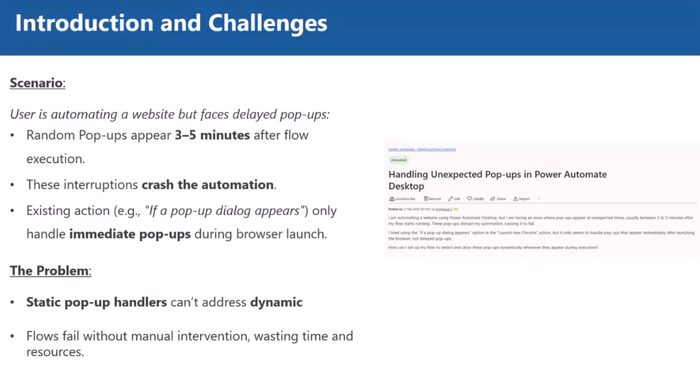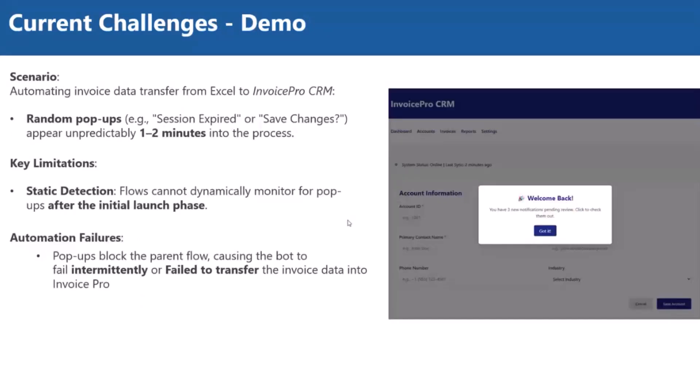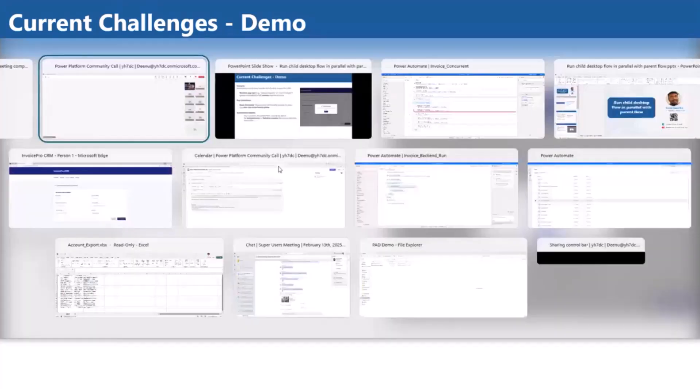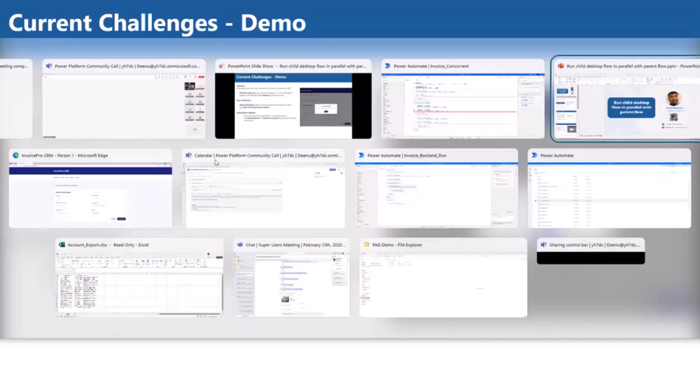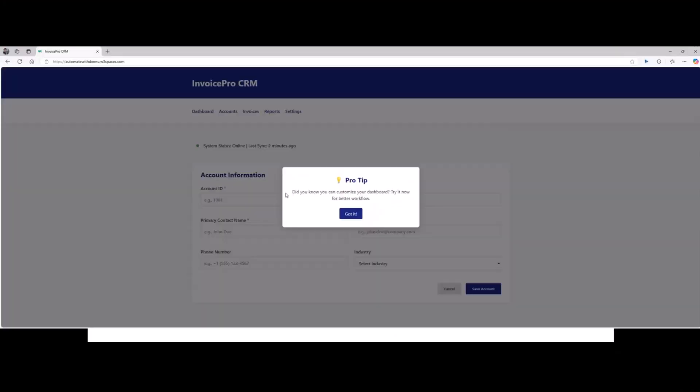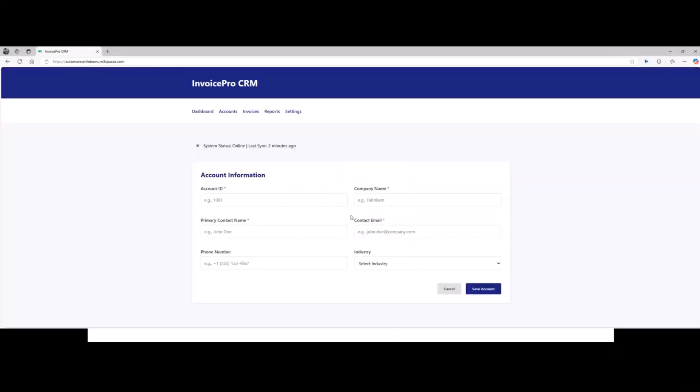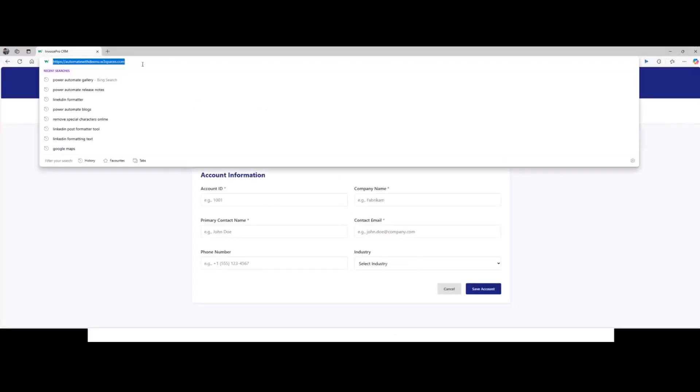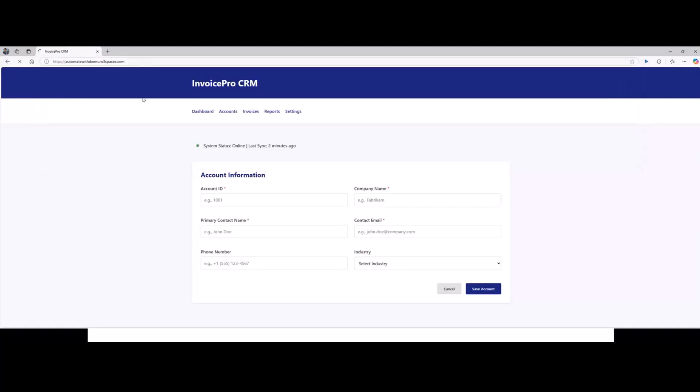In another scenario, I will show you how exactly that blocker is there. This is the InvoicePro CRM app I have developed. Here, I'm trying to transfer the data from the Excel to InvoicePro CRM. I will show that demo. My browser is also visible, right? Anyone can confirm, please? Yep, you're good to go.